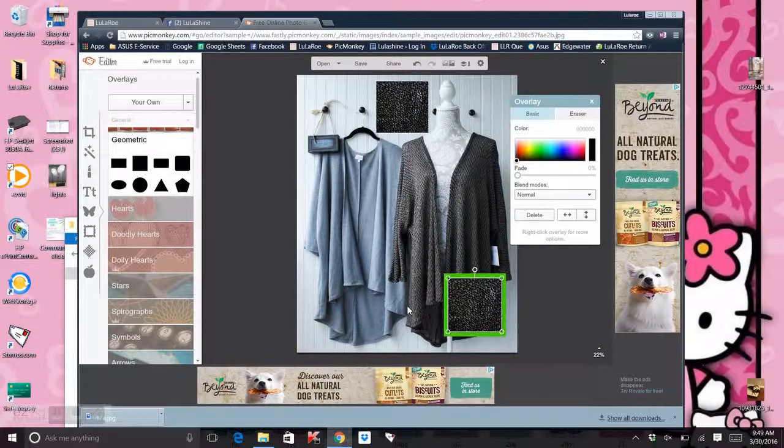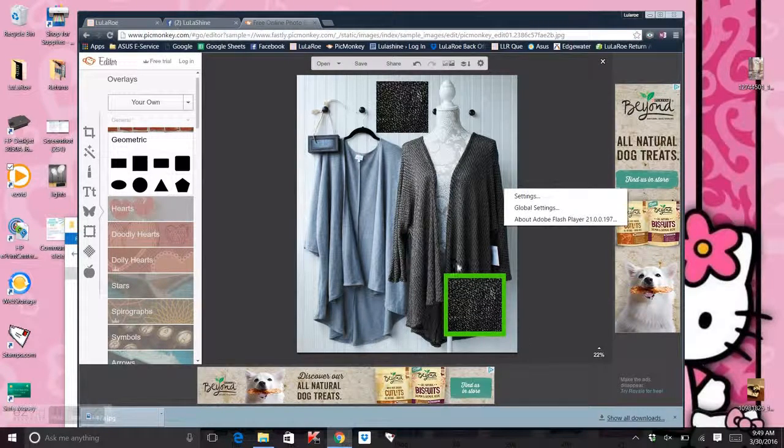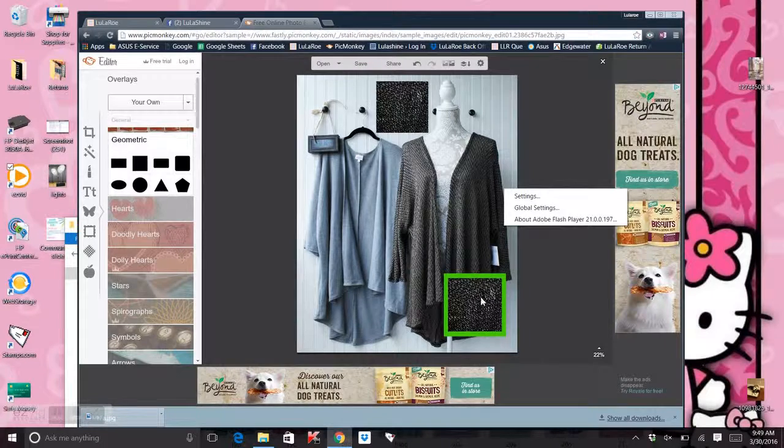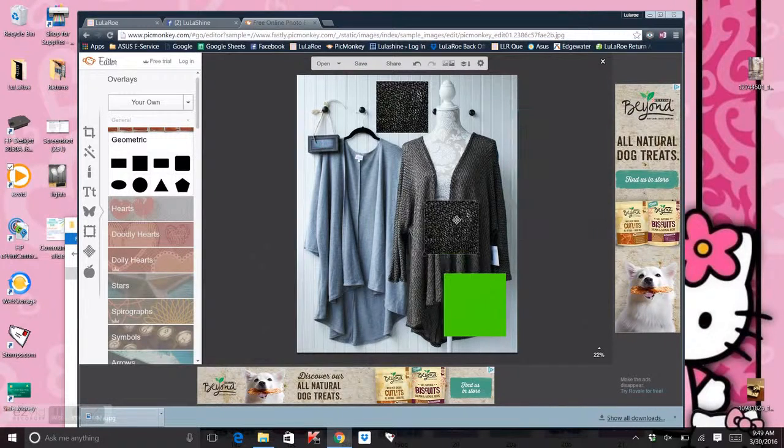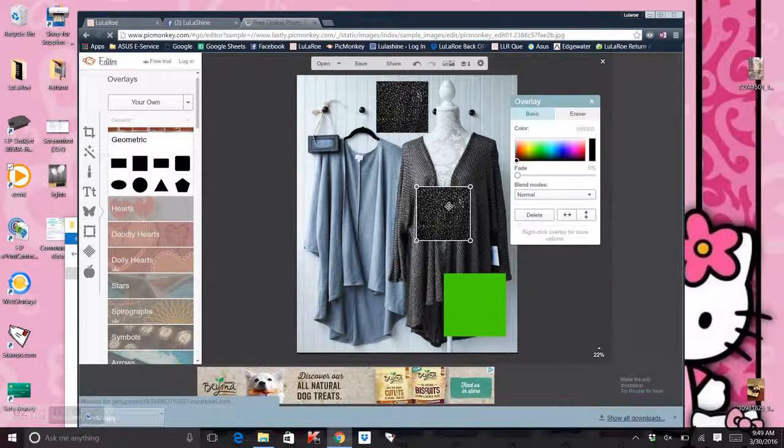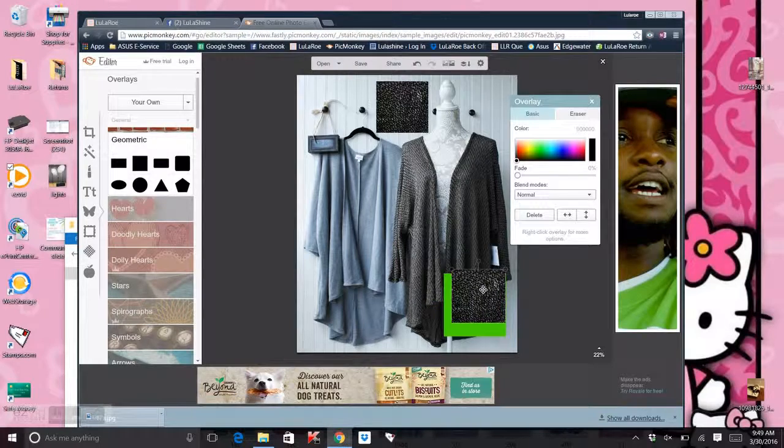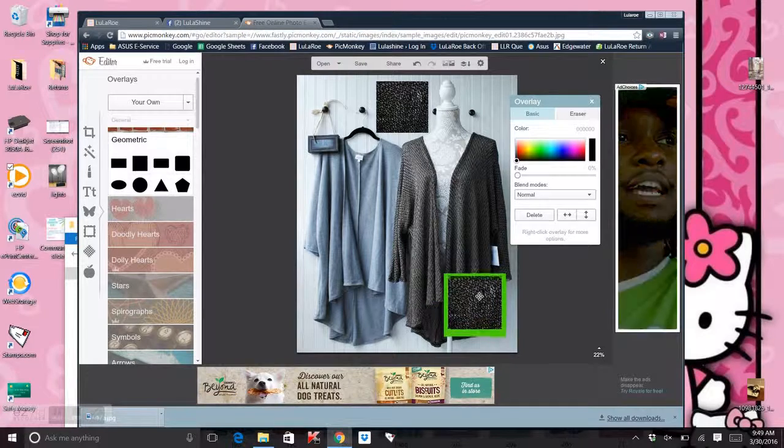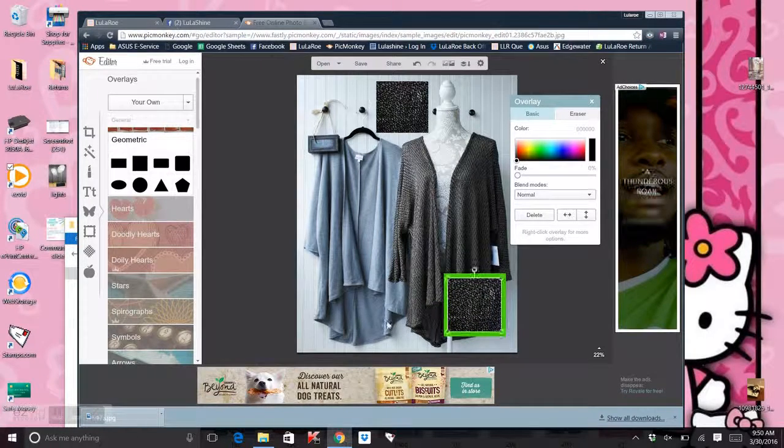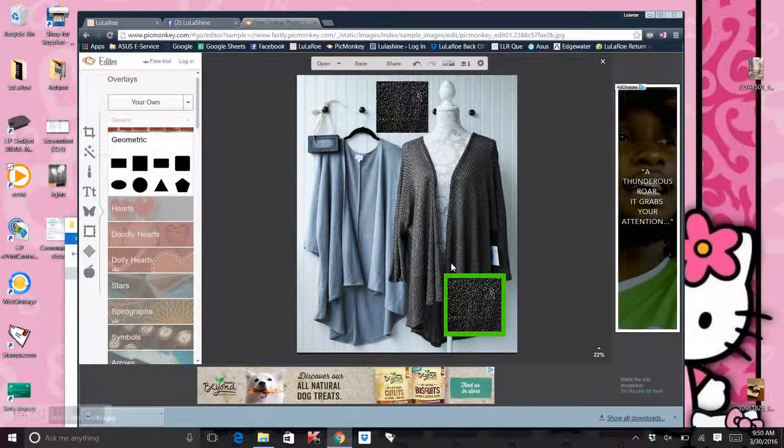And this way it kind of has a little outline so it's not confused. Cause sometimes if you put it right on top, you really can't tell what that is and it gets kind of confusing, but this I think makes it really clear that this is something different than the actual picture. It kind of makes it pop a little bit. So that's another option.